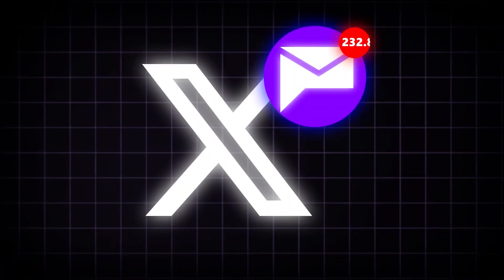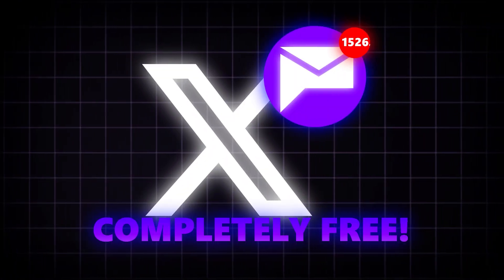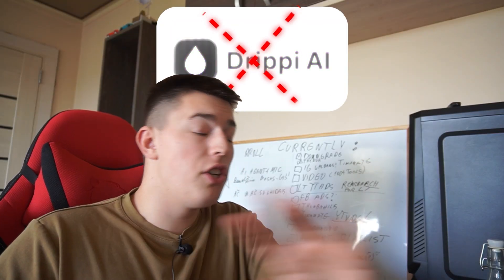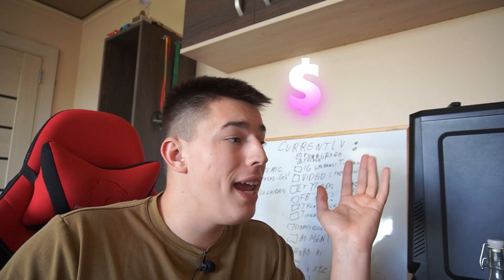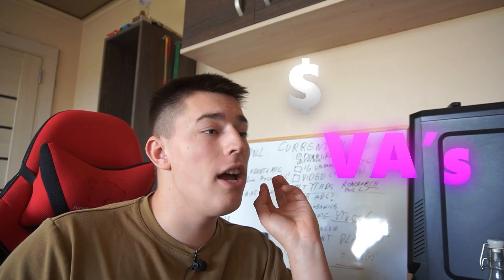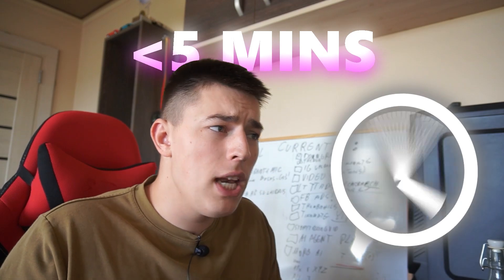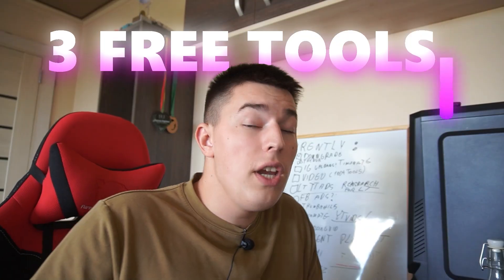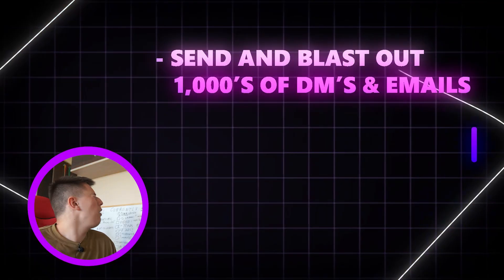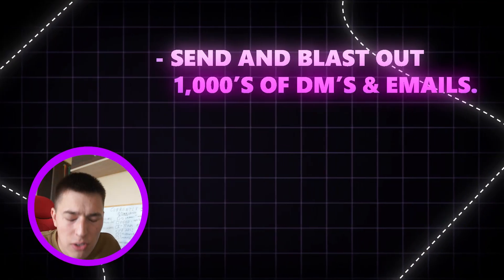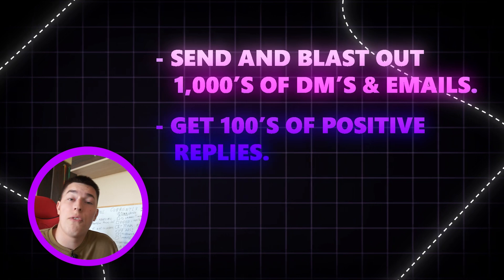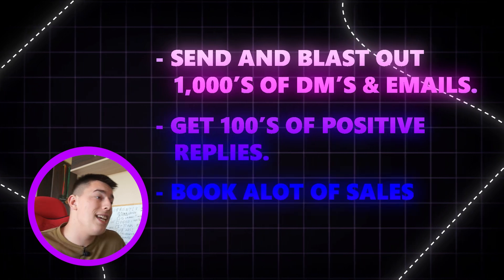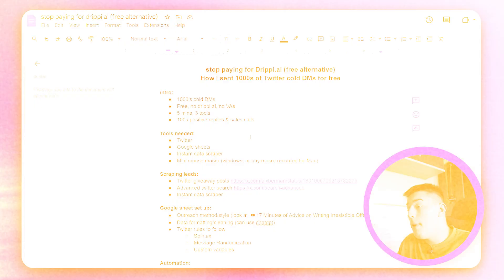I sent thousands of cold Twitter DMs for completely free without using Dripify. Here's the proof. Without paying a single dollar, without hiring any VAs, I'll show you how you can do the same in less than five minutes using three free tools to send out and blast thousands of DMs, get hundreds of positive replies, and book a lot of sales calls.